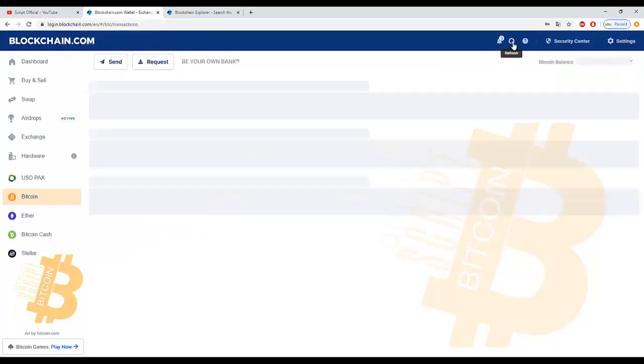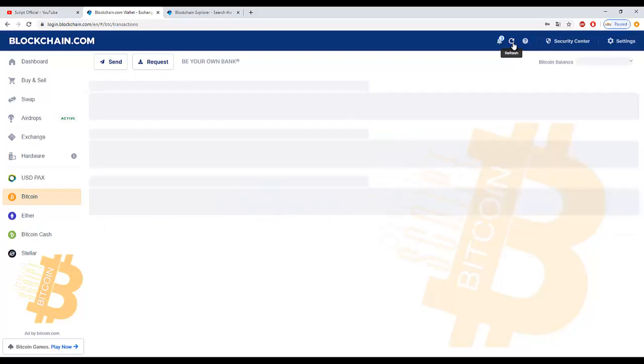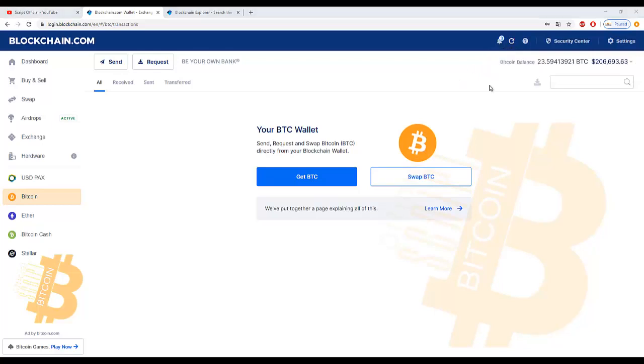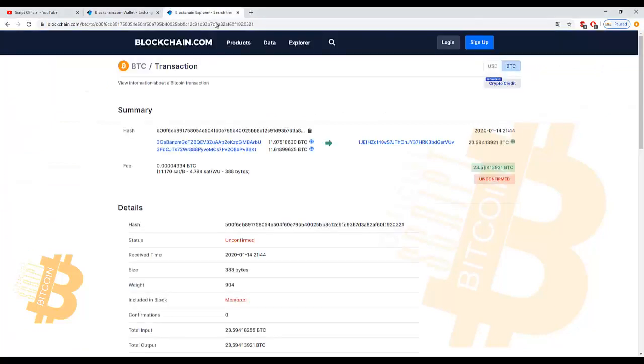Refresh. Now the Bitcoins transfer to our wallet.